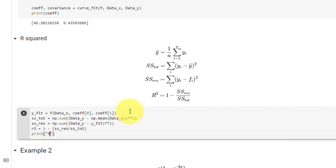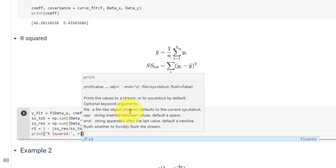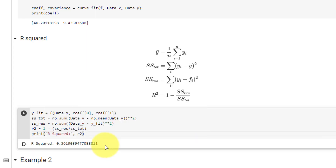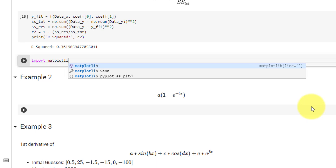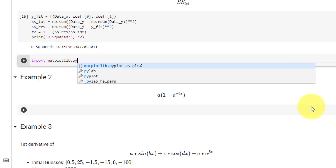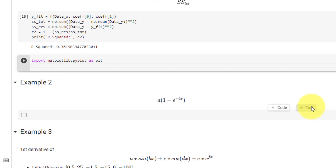Finally we can print our R² value, and here we get a very low R². Now we will plot our function by importing matplotlib.pyplot as plt.